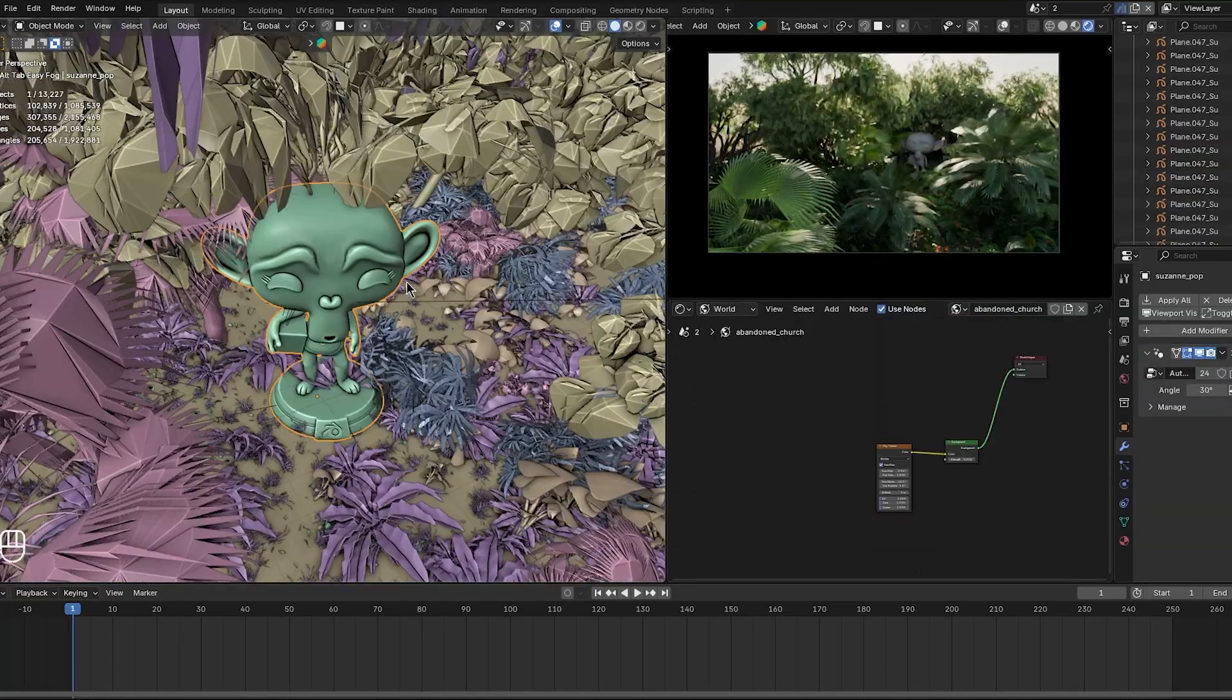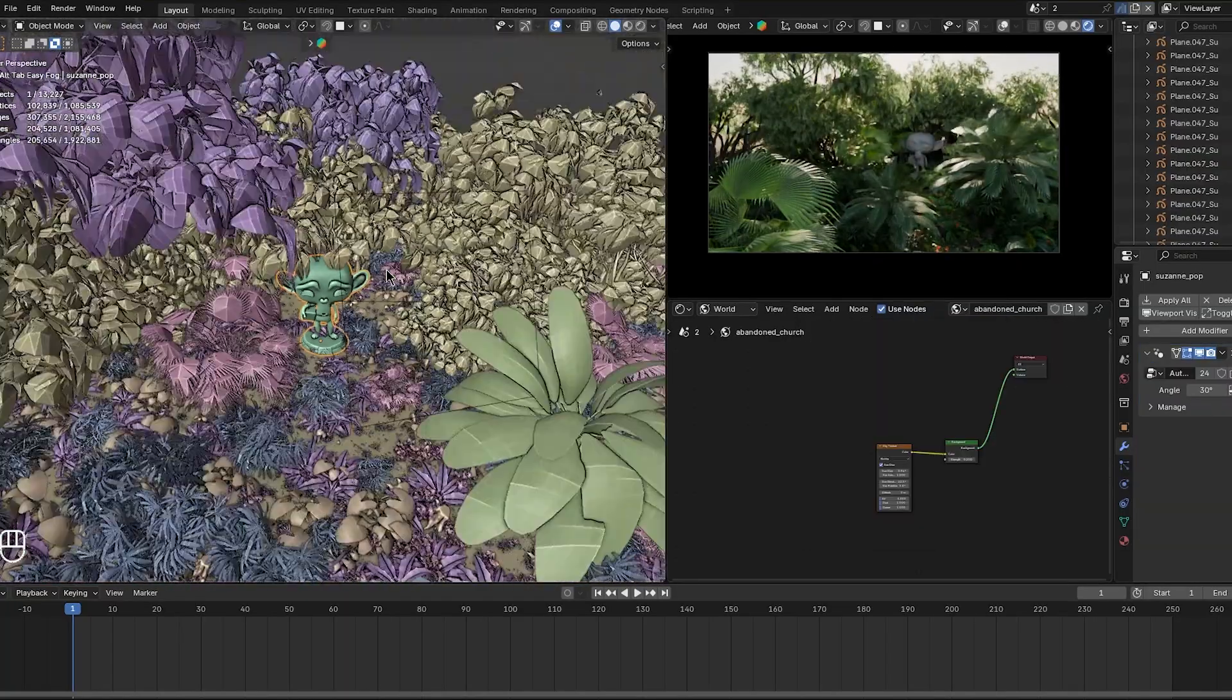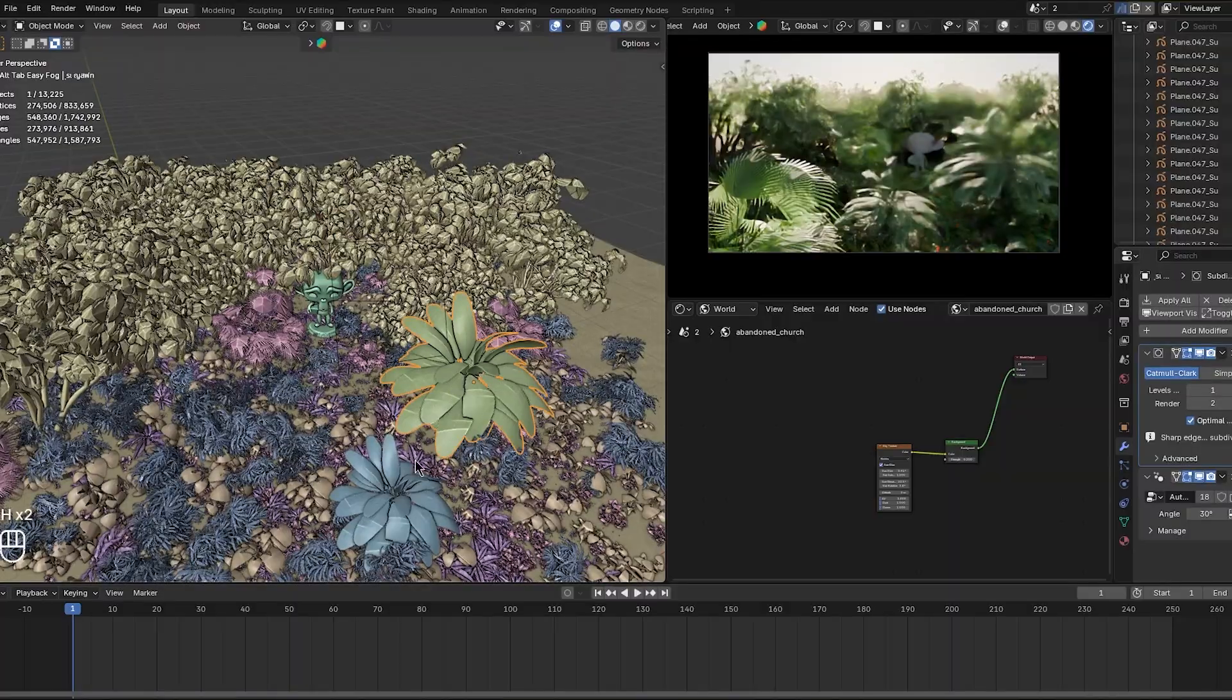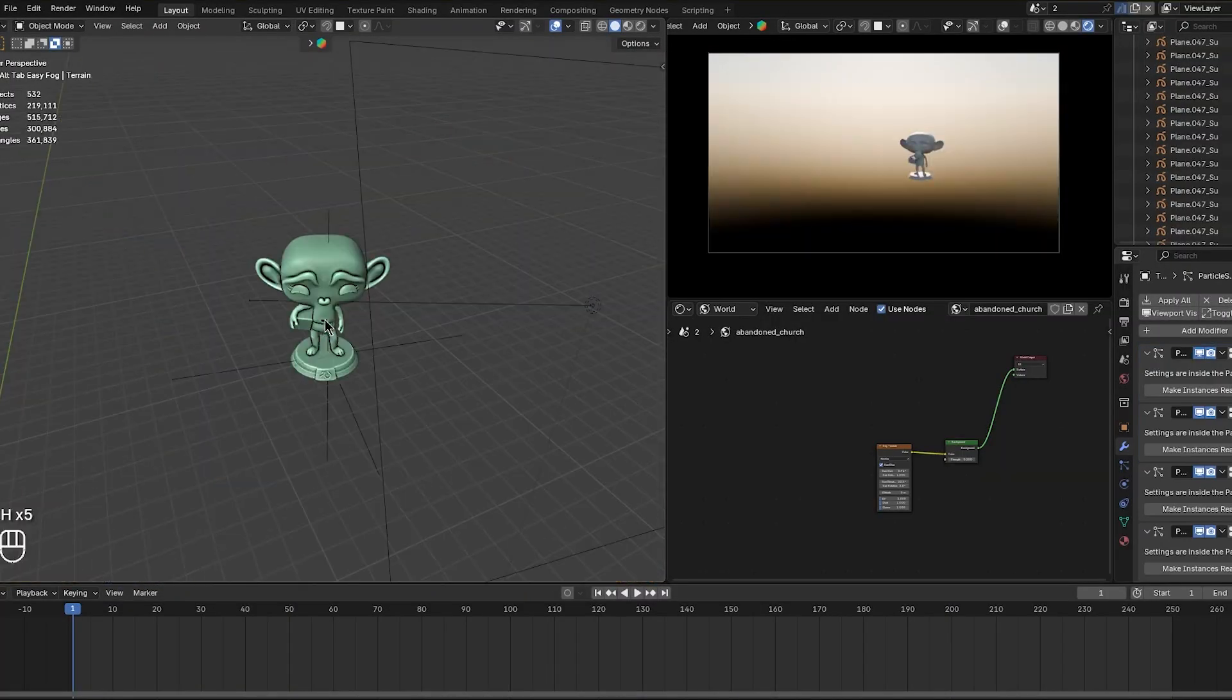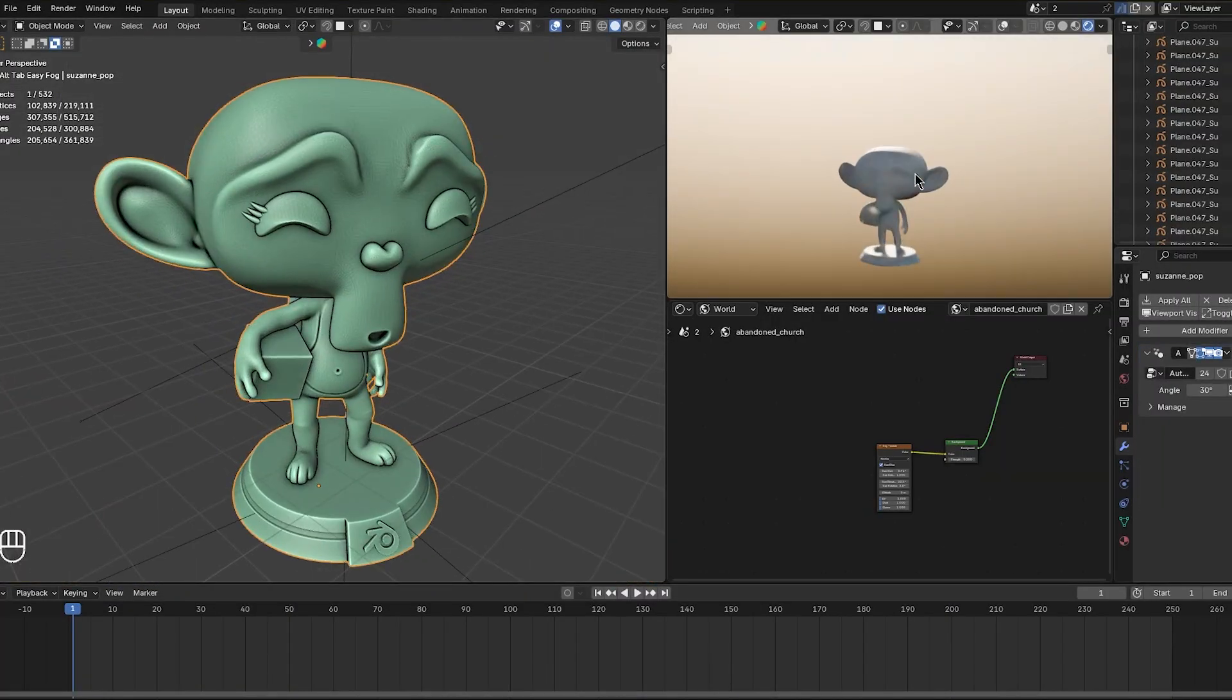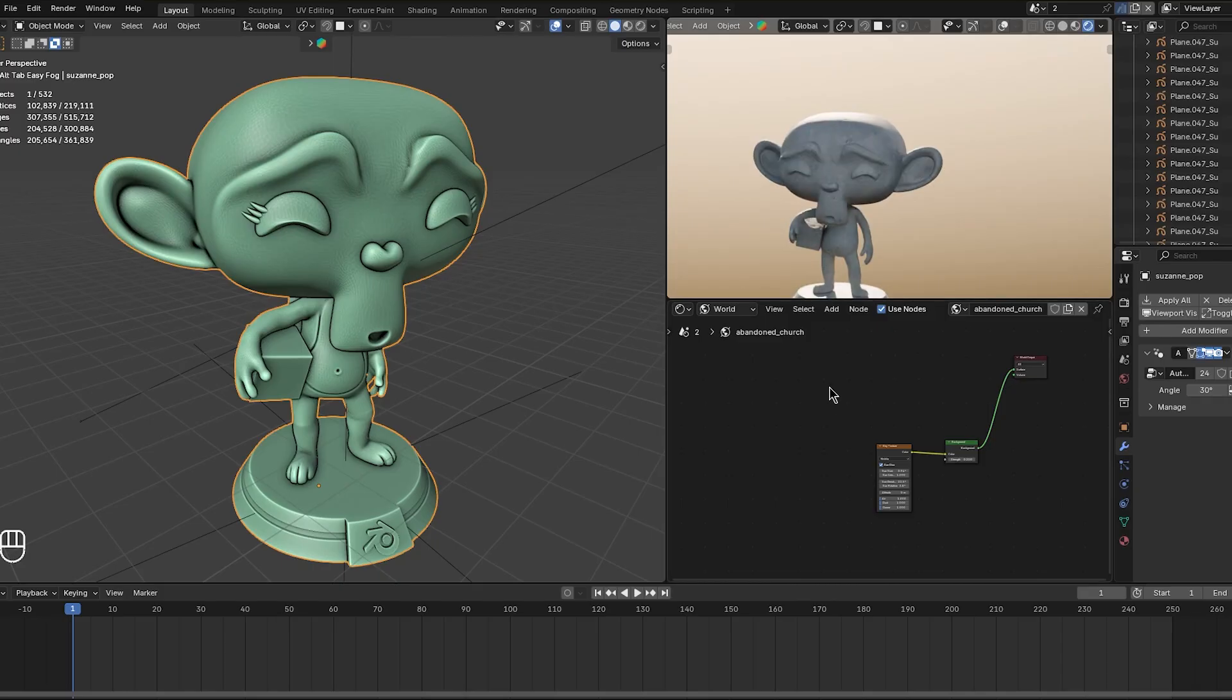It lets you focus on specific parts of the model or scene without the distraction of seeing everything come back all at once.